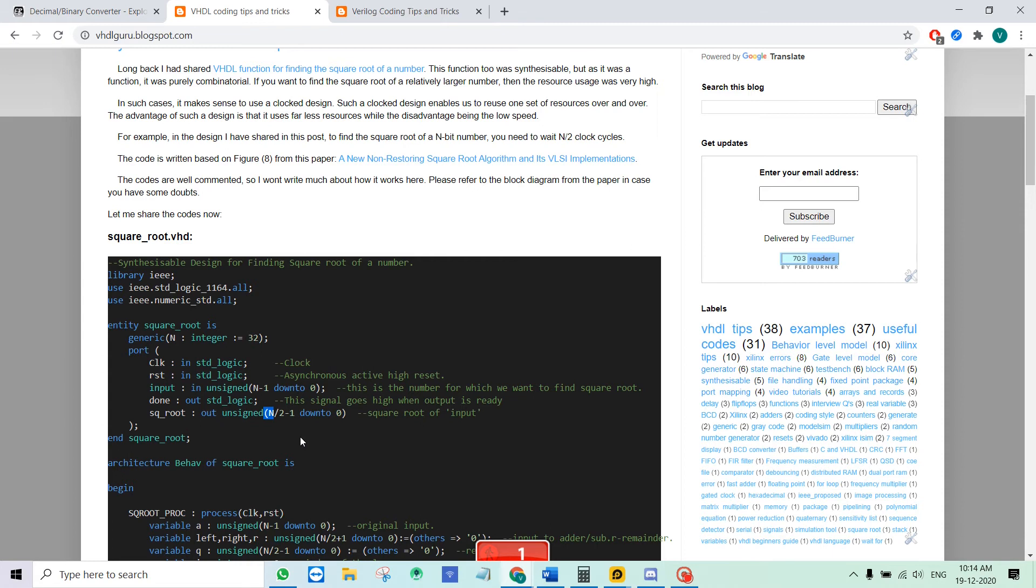Suppose if you give the module an input of say 40, it will not give you 6.32. It will give you an output of just 6. So how do we find the fractional result? Let me explain that.